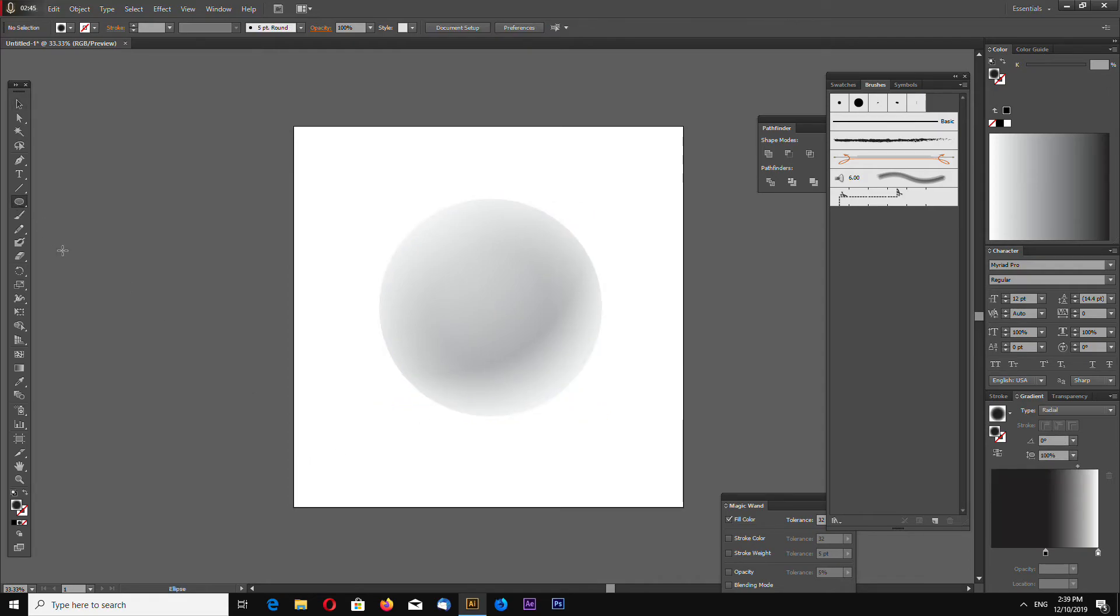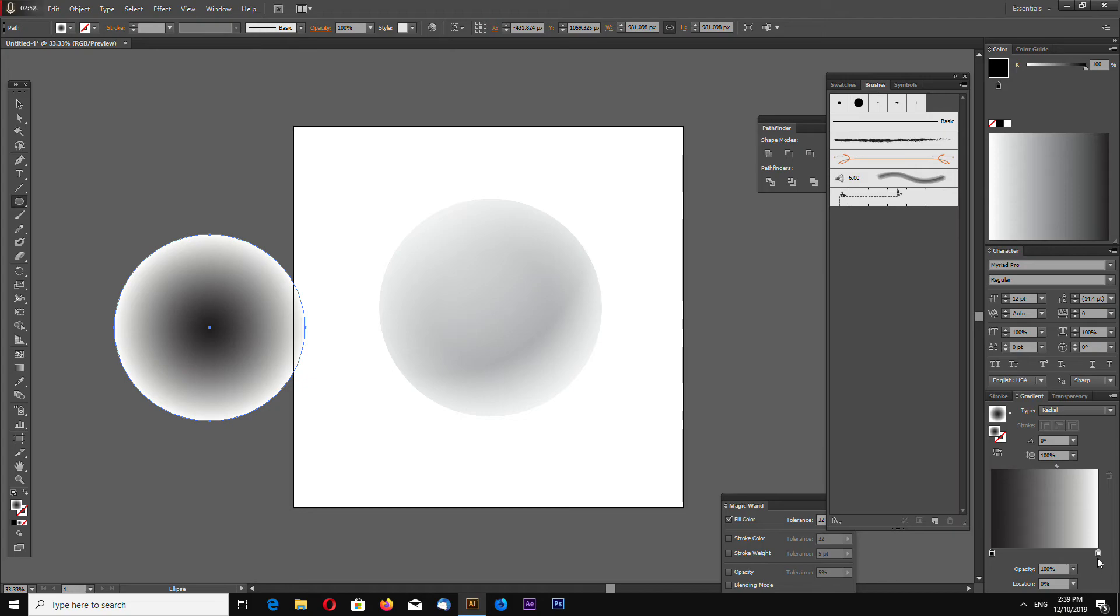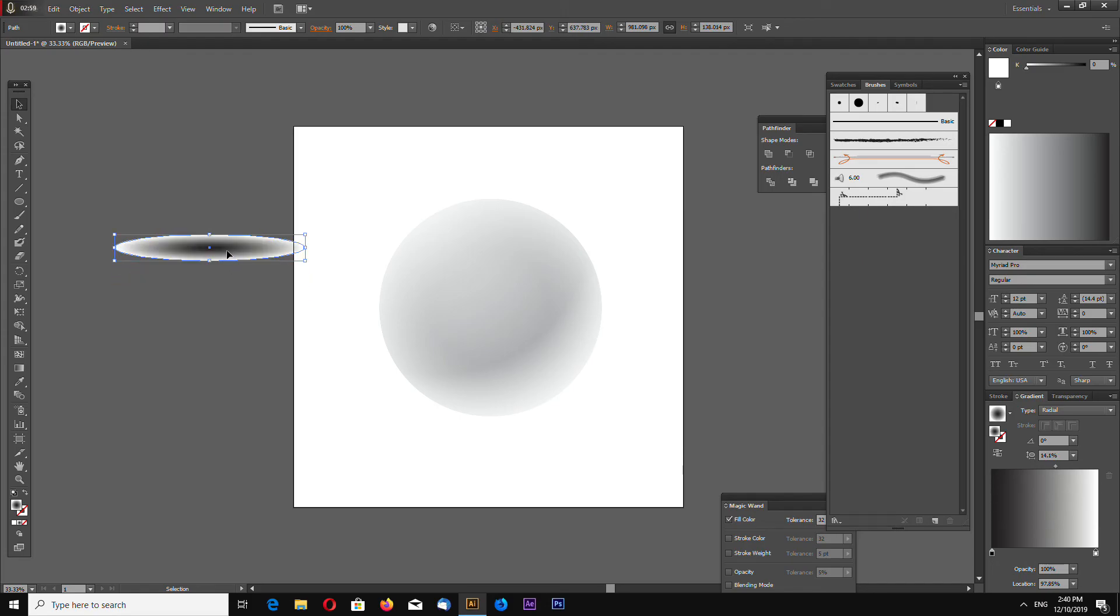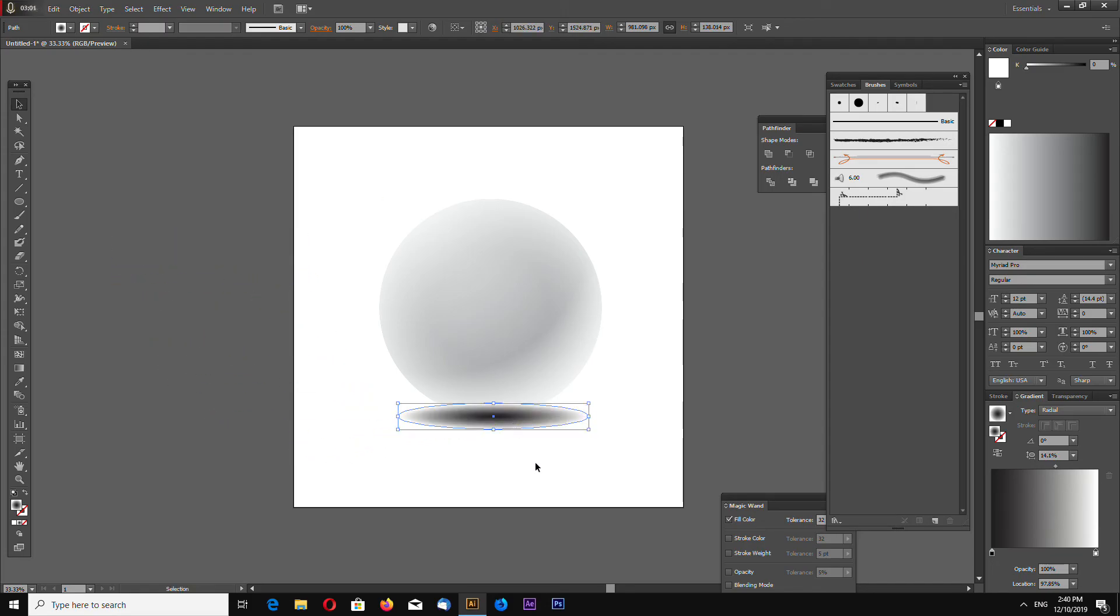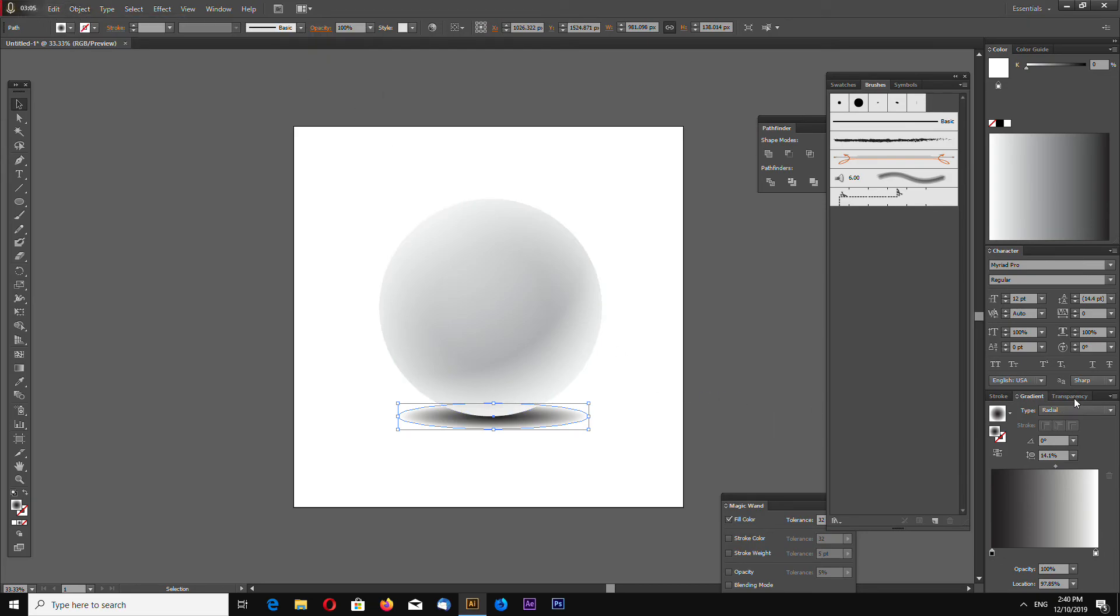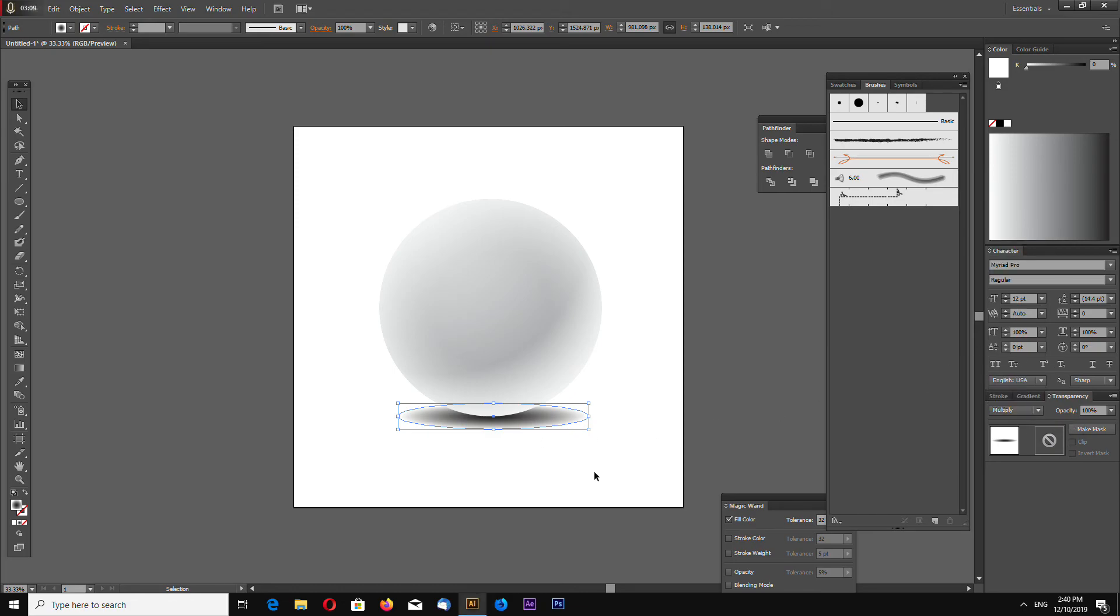Okay, let's now add a shadow. Make another circle with a radial gradient. Let's transform it like this and go to Object, Arrange, Send to Back. Let's make the transparency multiply.